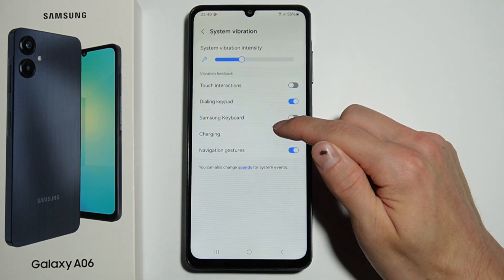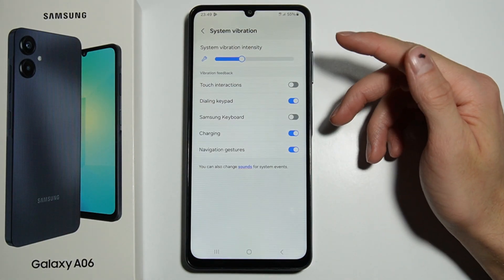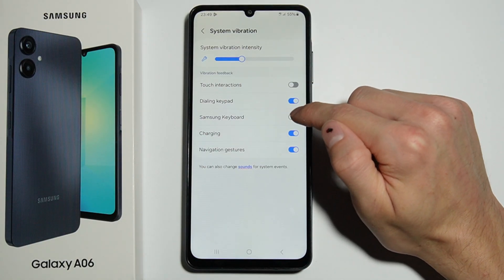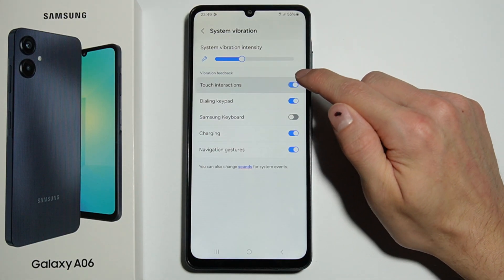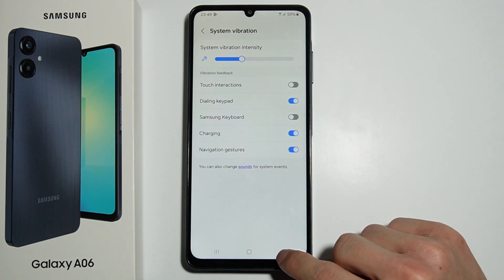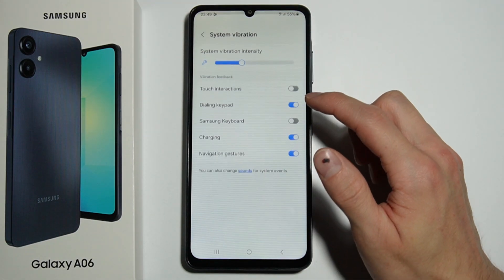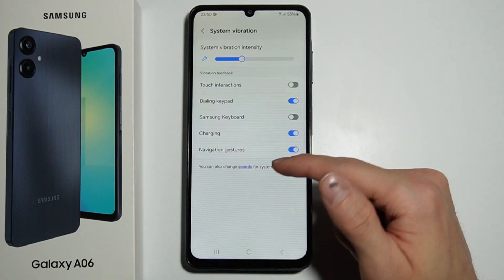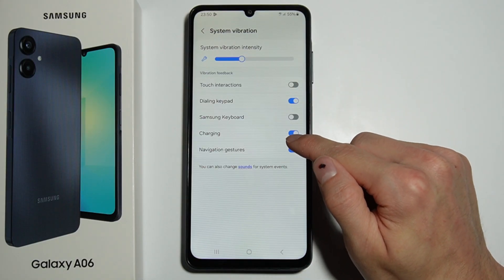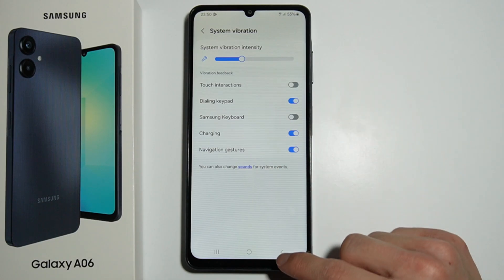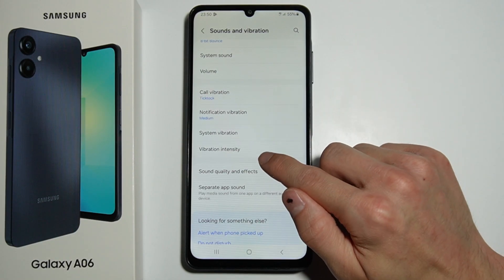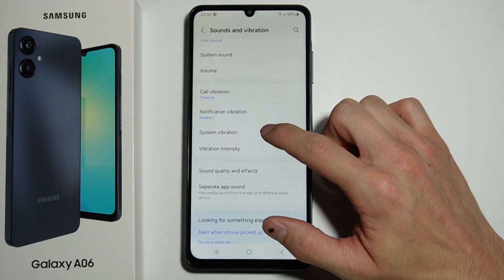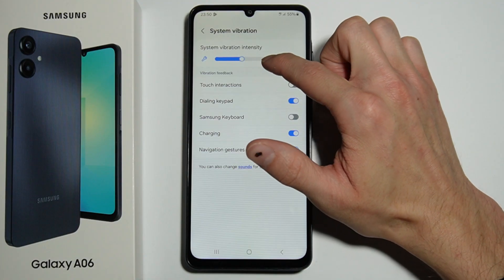Here we have System Vibration, which works the same as System Sound — you can choose whether your phone vibrates when you press buttons, dial the keypad, or charge your phone. Right here you can also select your vibration intensity, and you can adjust it in System Vibration as well.